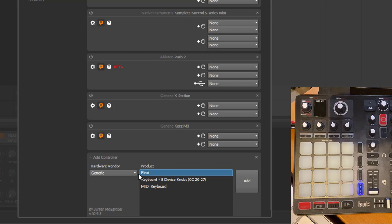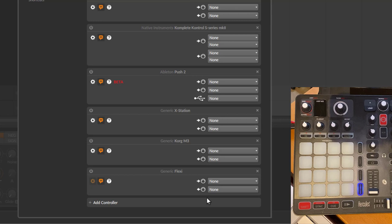This is done by choosing Generic, which is the default, and then you should also have here the entry if you correctly installed Driven by Moss. You'll see here the Flexi as well. Simply click on Add.